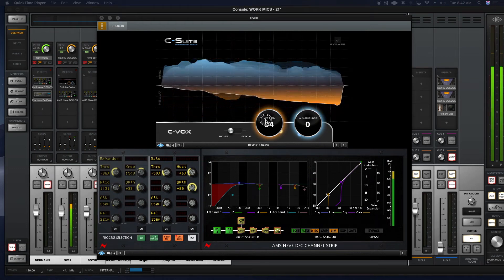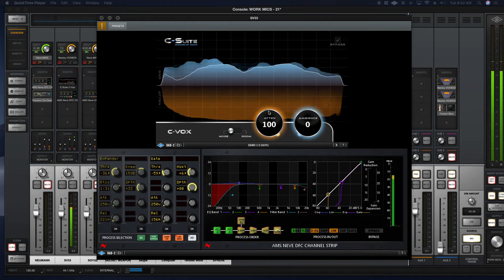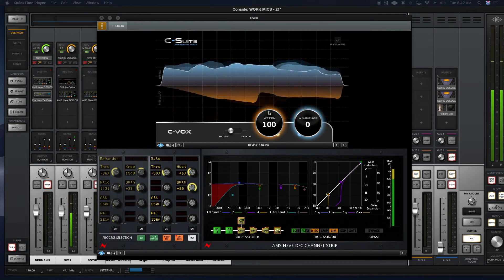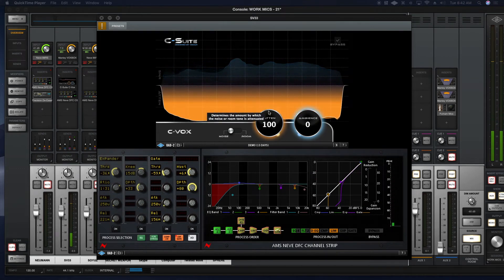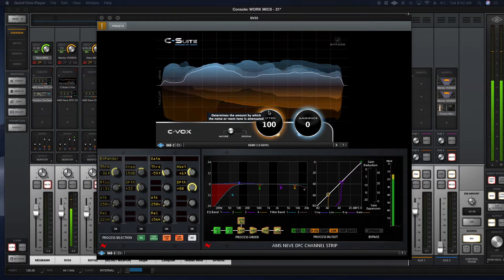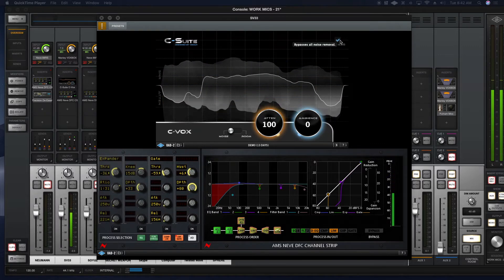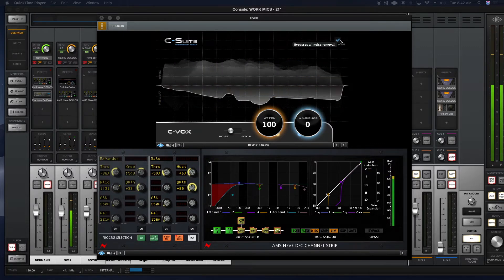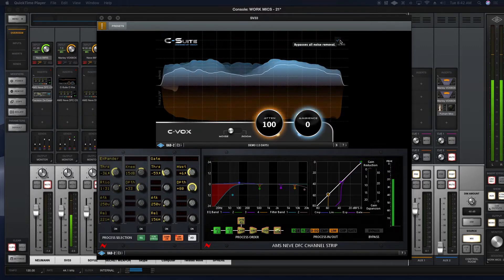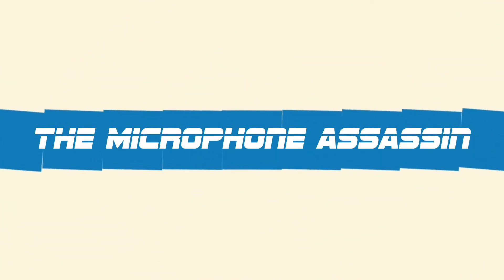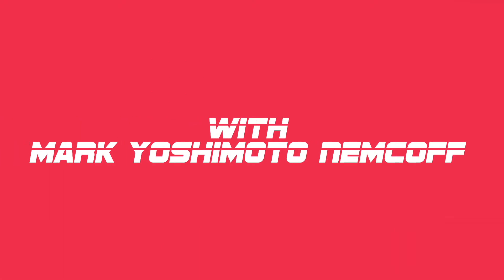Now look at this. When we get up here to 100% noise attenuation, it's pretty quiet, right? You're listening to the dangerous mind of Mark Yoshimoto Nemcoff. No excuses, no BS, no pants.